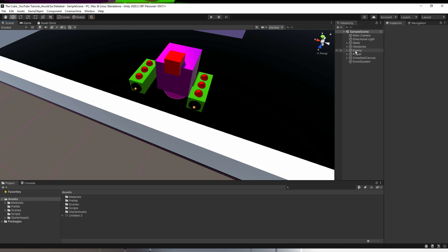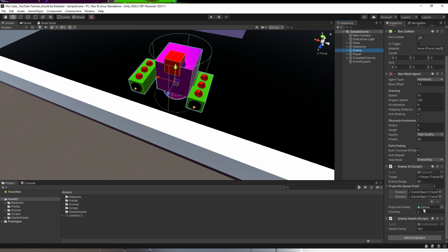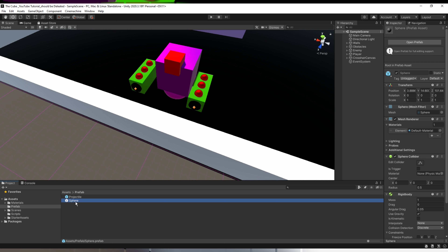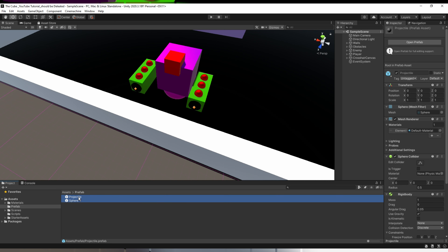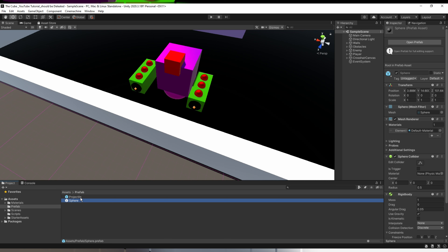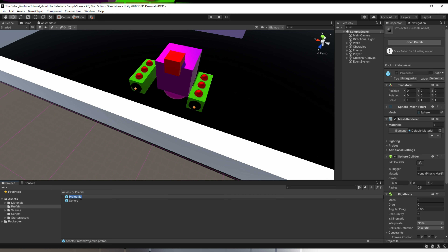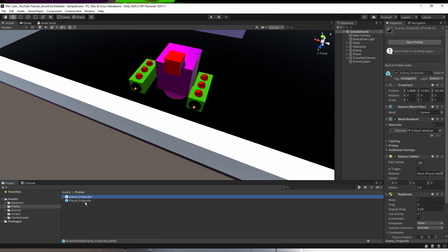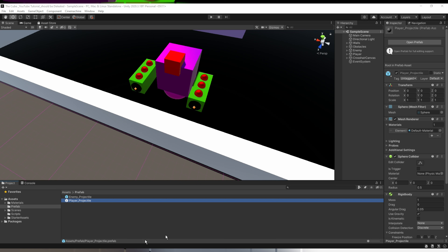Let's make the enemy projectile behave like a bullet. In the prefabs folder we have two projectiles — one for the player and one for our enemy. But first we have to rename these projectiles because they are bugging me, and if we haven't renamed them it's going to make us very confused as to which projectile belongs to whom. So I'll name them player_projectile and enemy_projectile — that looks good.